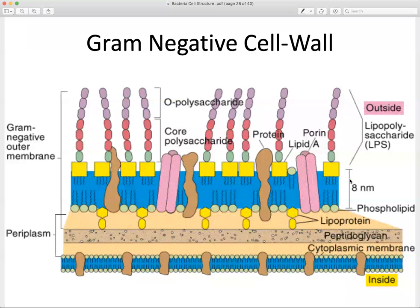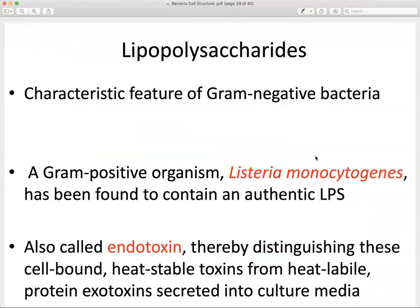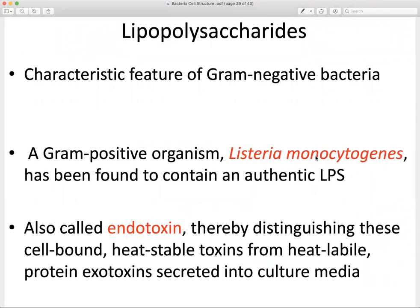Also present in the gram negative cell wall is LPS — an important identifier for gram negative bacteria found in the outer membrane. LPS is identified as an endotoxin and is very important in distinguishing what type of organism or pathogen is causing disease. It should be noted that Listeria monocytogenes, a gram positive bacteria, has also been found to contain an LPS, so while it is a distinguishing feature of gram negatives, exceptions exist.